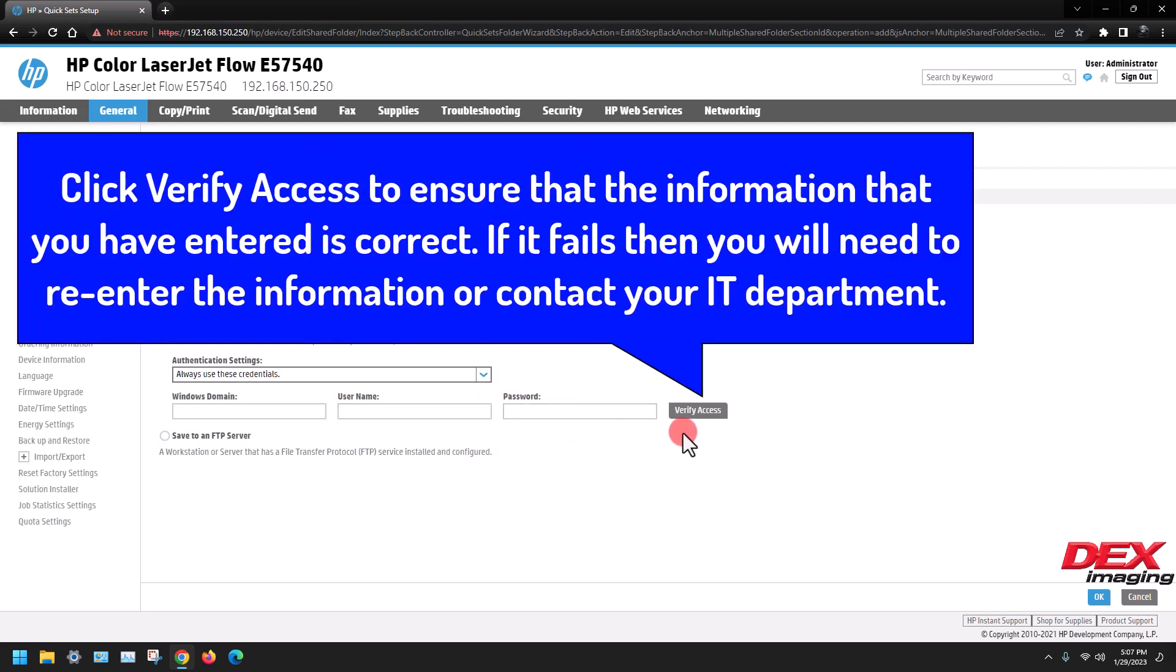Click verify access to ensure that the information you have entered is correct. If it fails, then you will need to re-enter the information or contact your IT department.